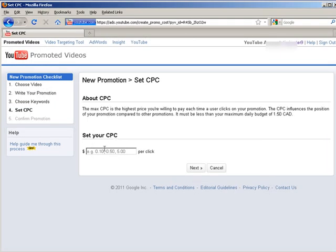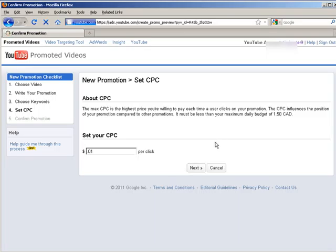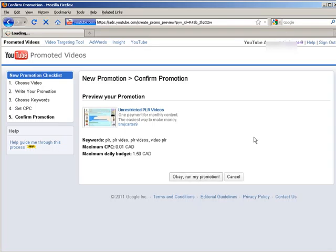Here you need to set your cost per click. Set this to one cent. Click next, and then click OK run my promotion.